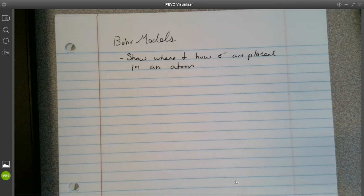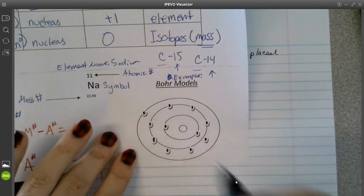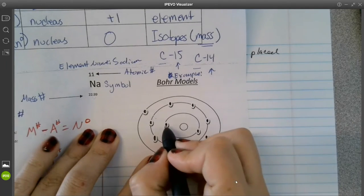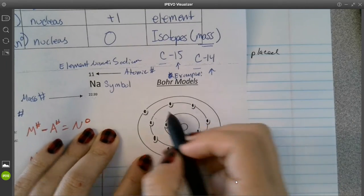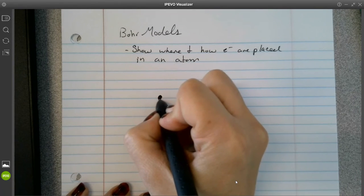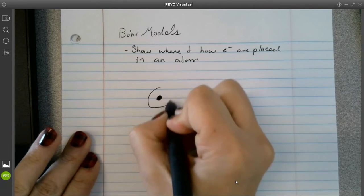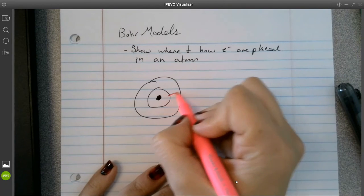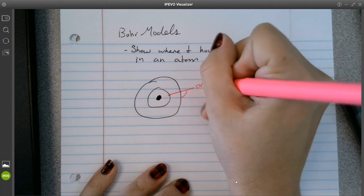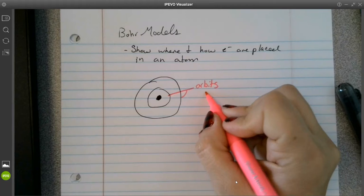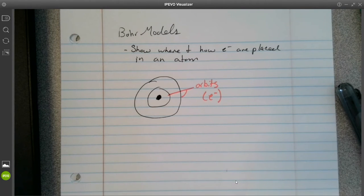We've seen a Bohr model in our previous lectures. Our example of a Bohr model looks like this right here. We have our nucleus and our little electrons within our orbits. I'm going to draw out an example and label the individual parts. Each of our rings here — these are your orbits, and orbits are where your electrons are located.